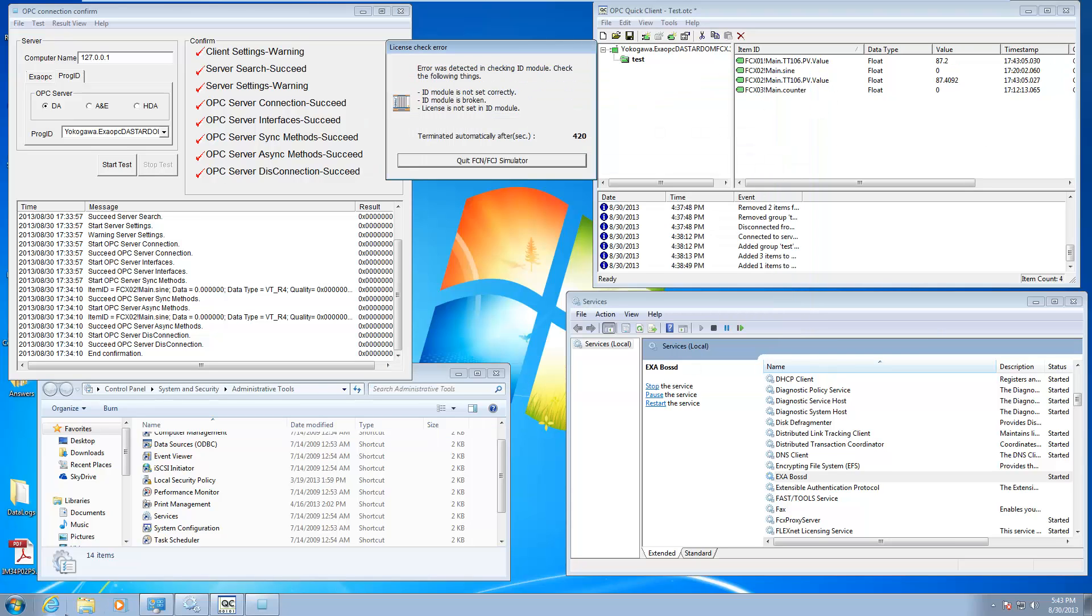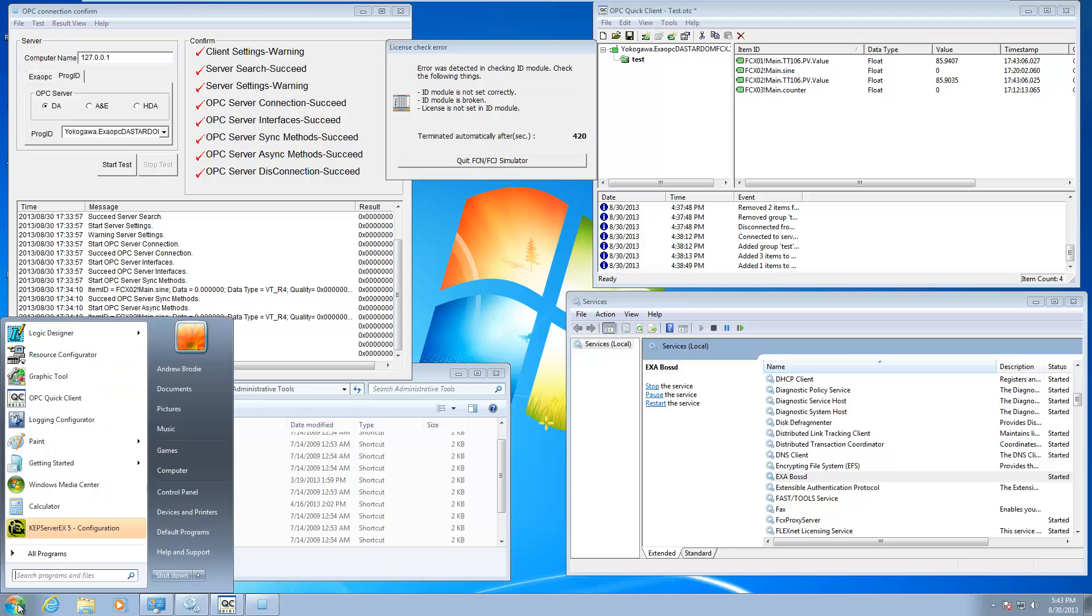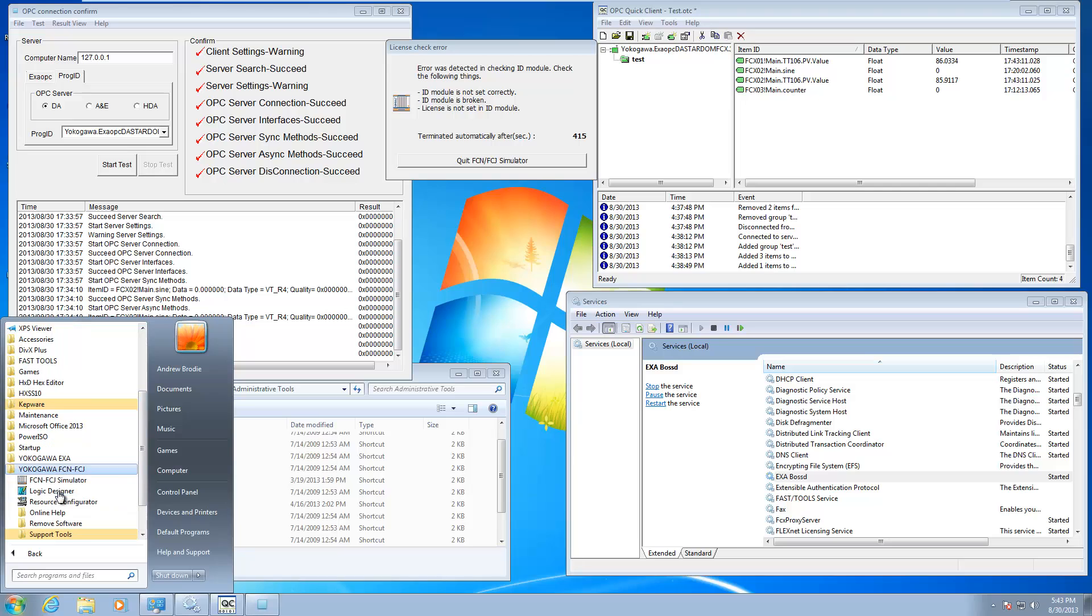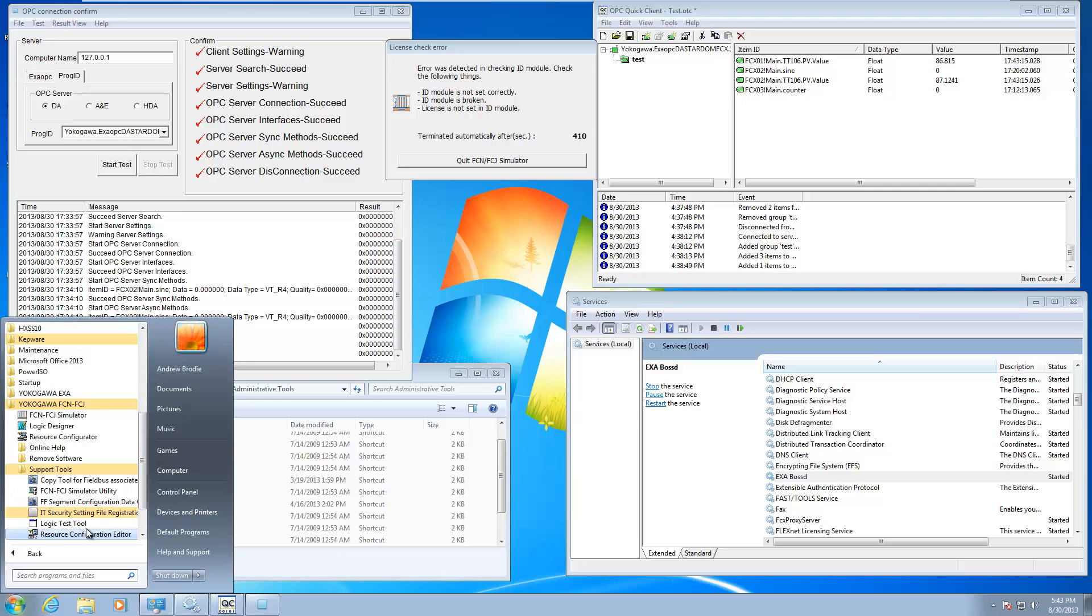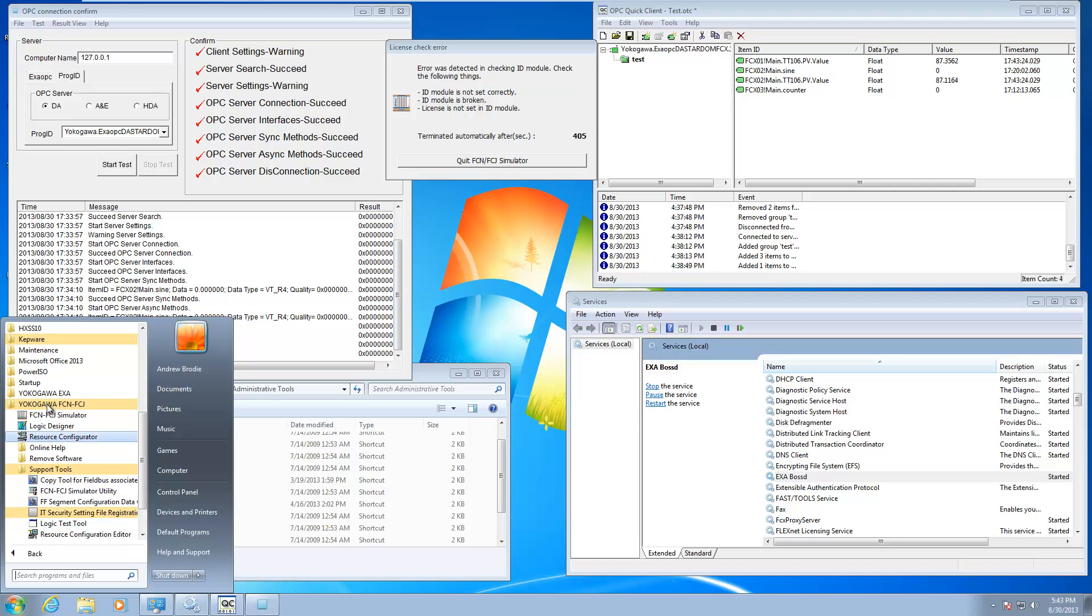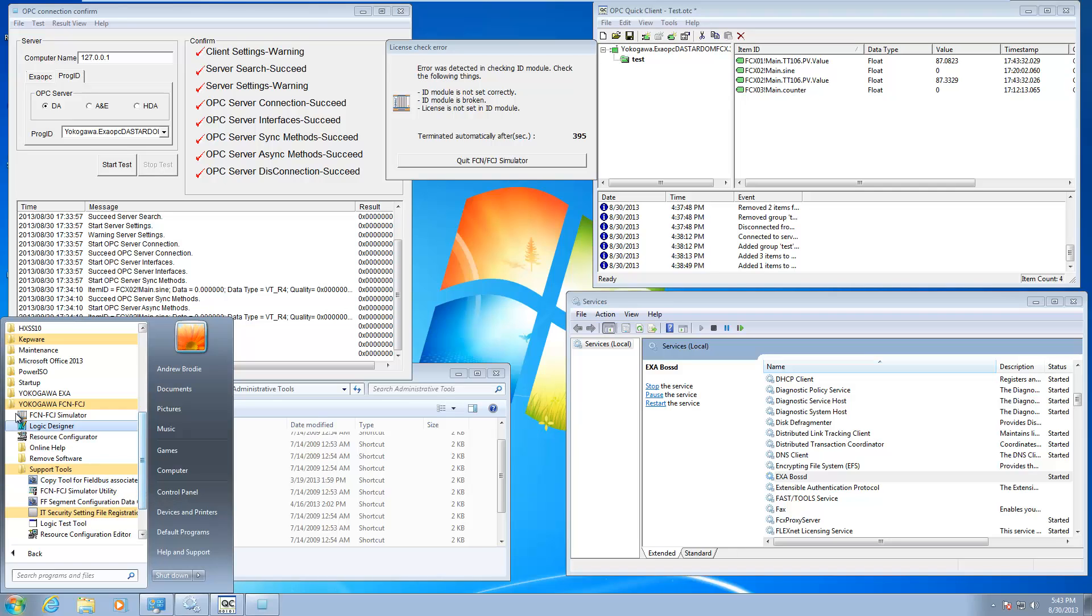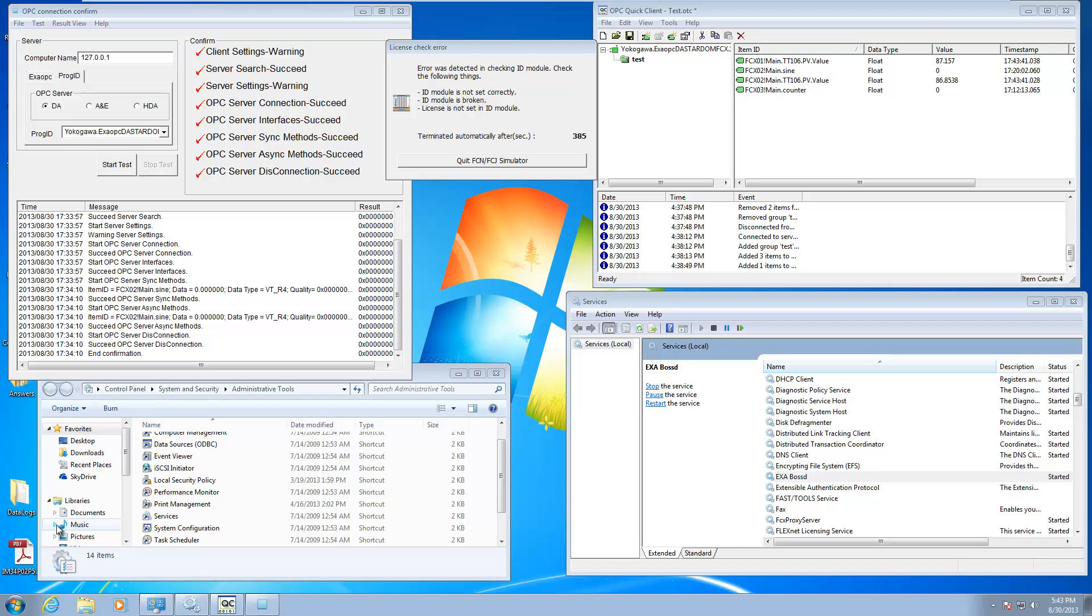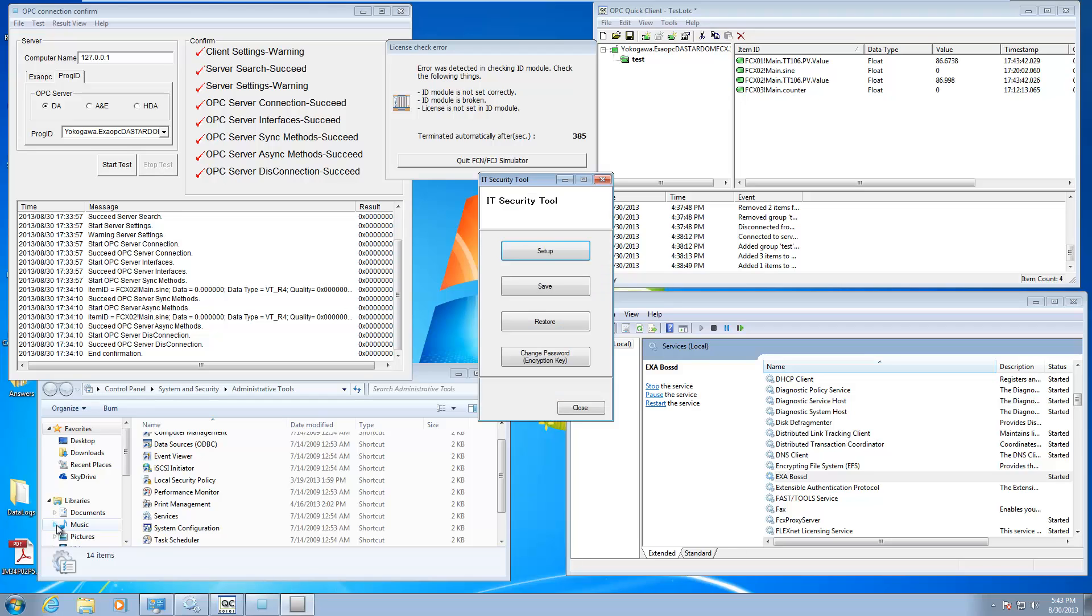The next thing you're going to want to do is since you installed that security tool, you're going to want to go under FCN FCJ and support tools. You're going to want to run the IT security file registration. This will go ahead and everything that you've installed has a little security file associated with it. It's going to register that with the IT security tool. Once you've done that, you can go here to Yokogawa security and run the IT security tool.